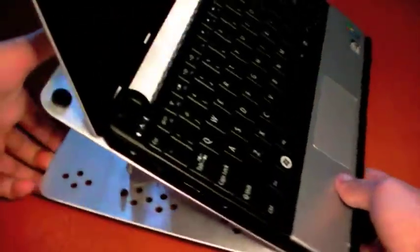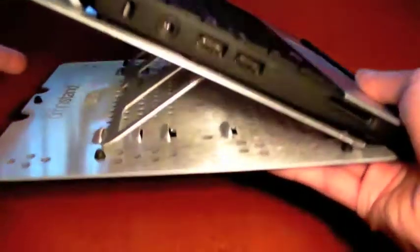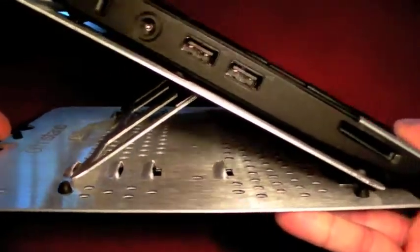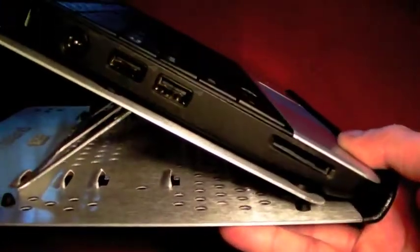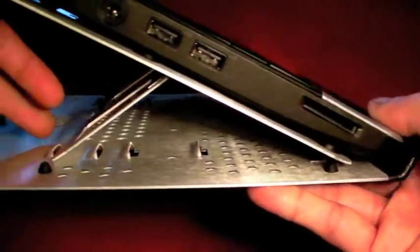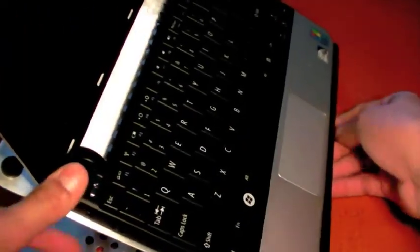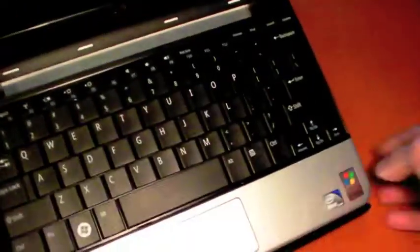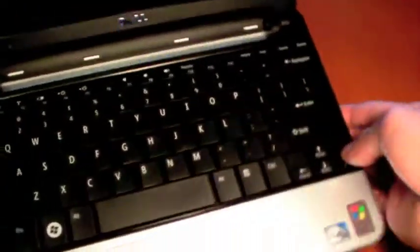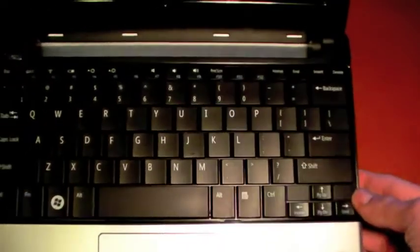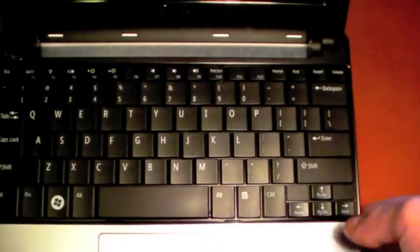Now looking at it from a sideways point of view, it does look kind of steep. But when you're typing on it, it's just the perfect height for viewing and typing.